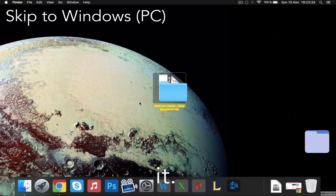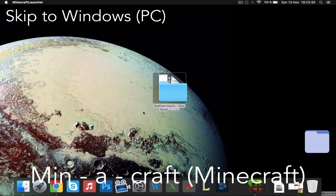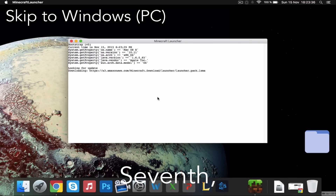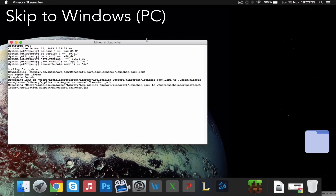Fifth, unzip it. Sixth, open Minecraft. Seventh, enjoy the music playing in the background.